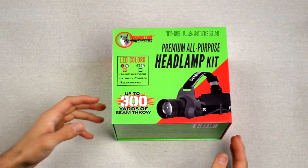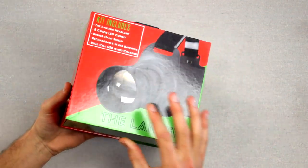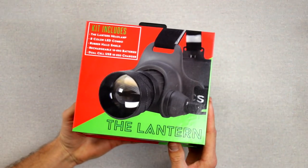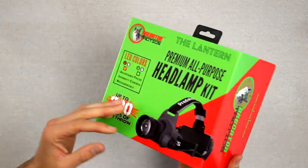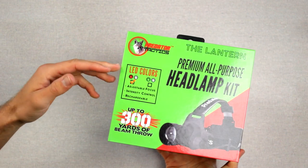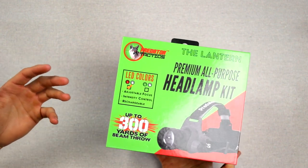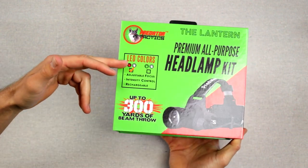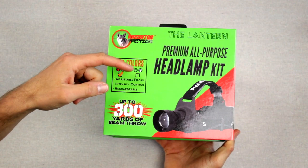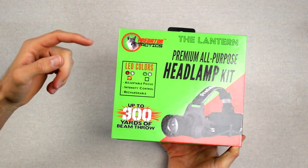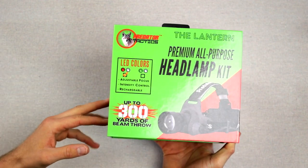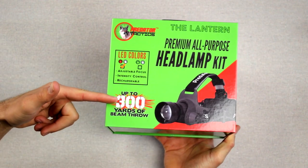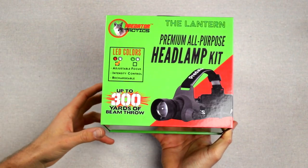Alright guys, so here's a look at the package for the Lantern. Flip it around here, tells you what's included in the kit. You go back to the front, talks about how it has two LED colors. This one comes in the red and white. You can also get it in a green and white. This one's got the red and white like I said earlier. Talks about how it's got up to a 300 yard beam throw.